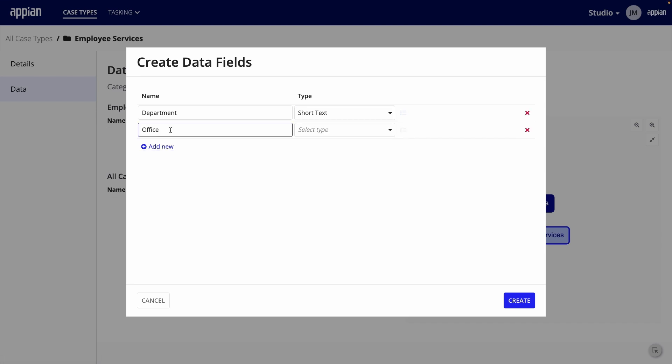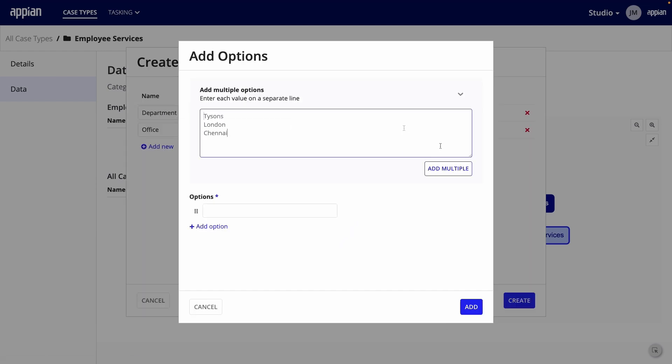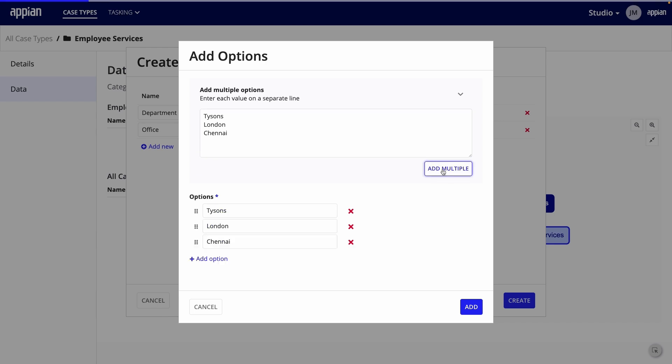Next, I'll add a field for office location. To allow users to choose their office from a drop-down, choose choice list as the type, then add the list options on separate lines.